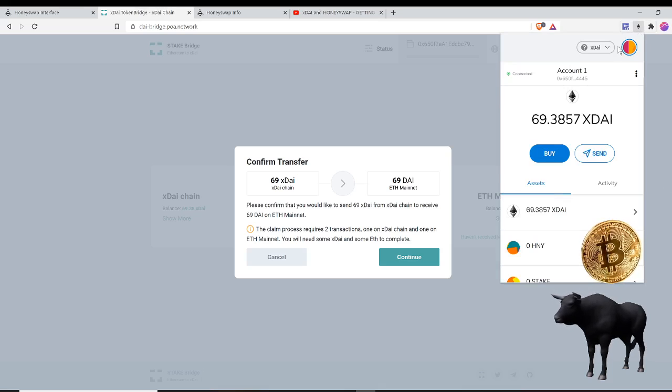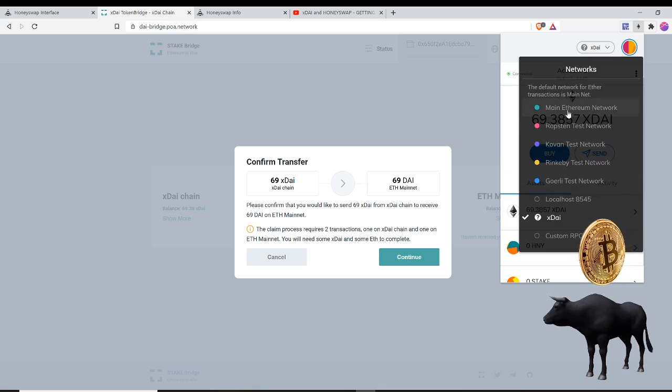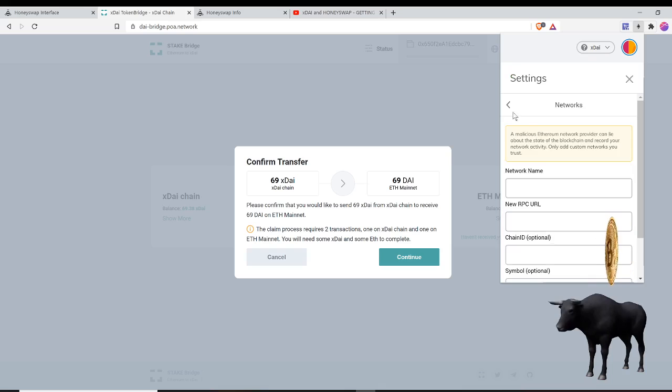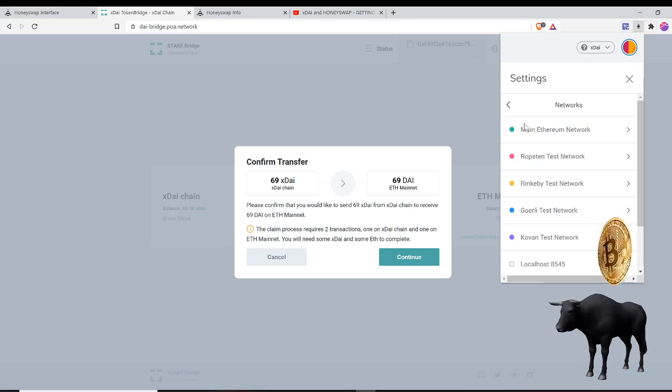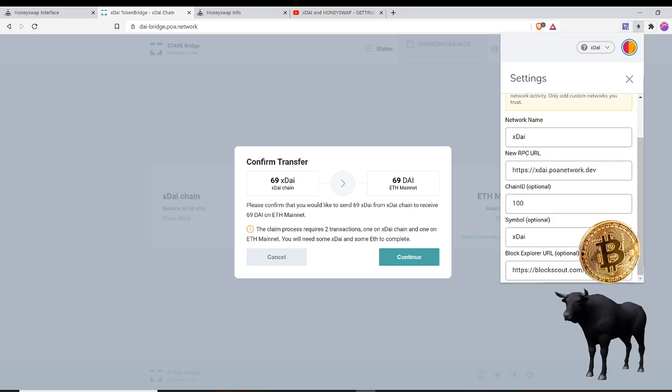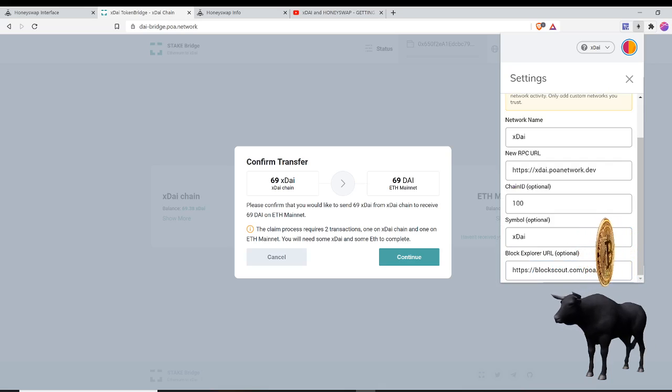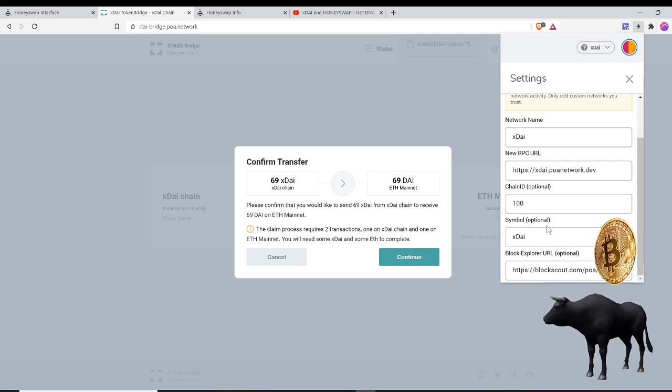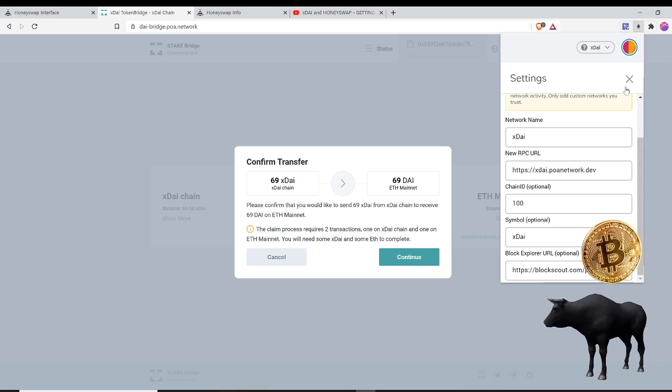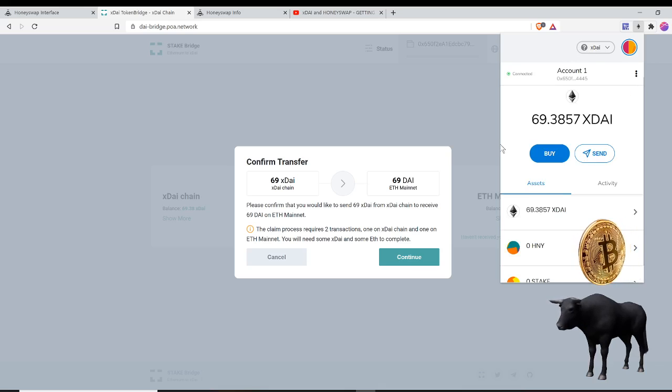You can do so by going over here. From Main Ether Network, go to Custom RPC settings and you can input these settings into the custom RPC settings: xDAI, xdai.poa.network.dev. All this information into the settings, that way you can access the xDAI chain. Once you do that, you'll be able to access it.